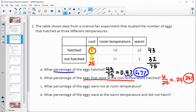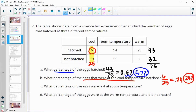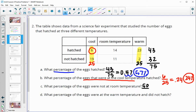Part C: what percentage of eggs were not at room temperature? Room temperature is the middle column, so not room temperature means the cool and the warm eggs. How many were in the cool temperature? 25. How many in the warm temperature? 25. So 50 eggs out of the total of 75 are not at room temperature. That decimal is 0.33, and multiplied by 100 is 33%.